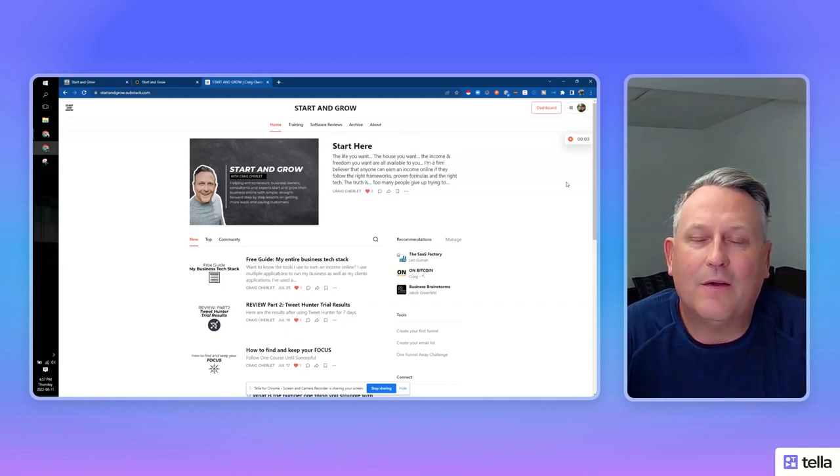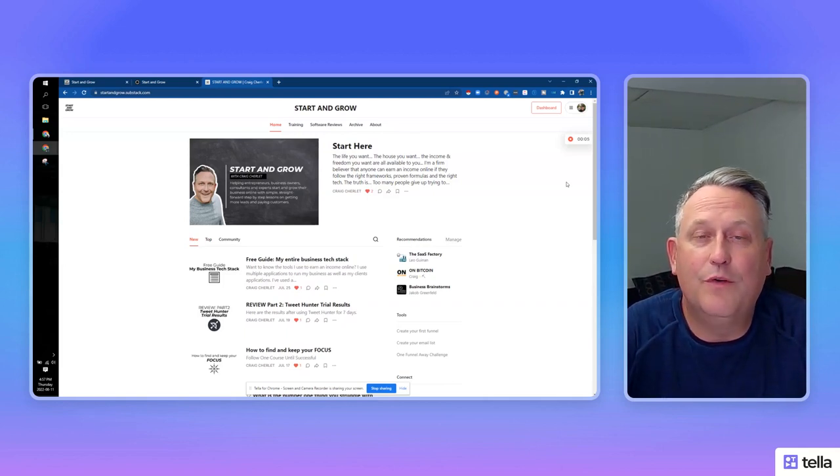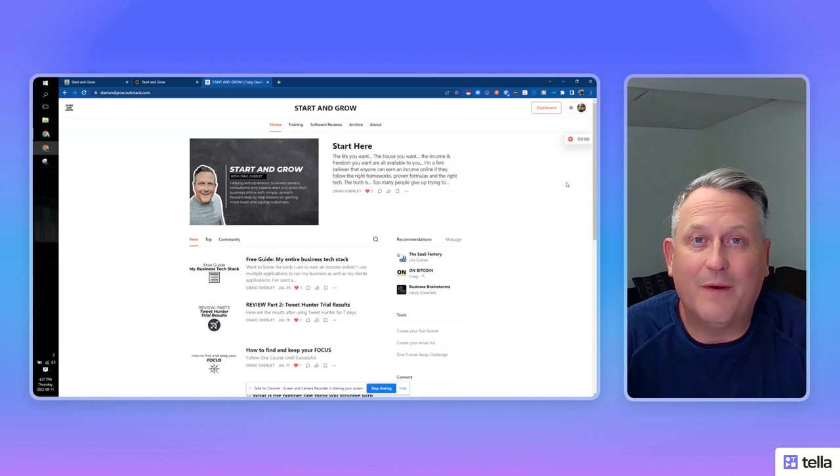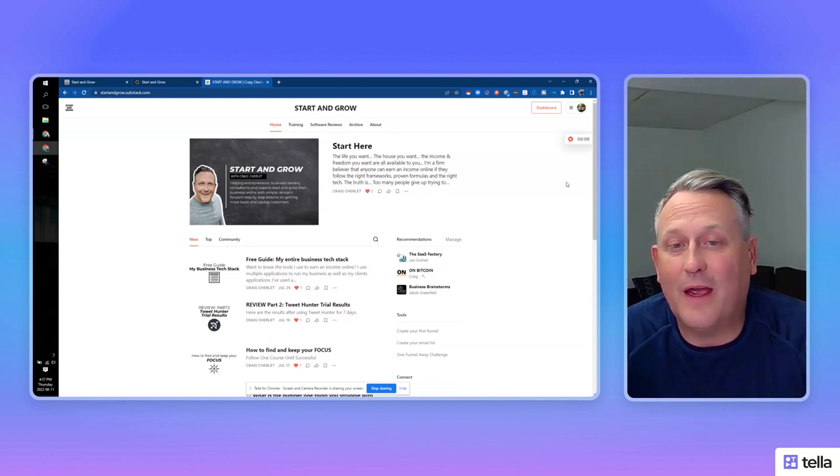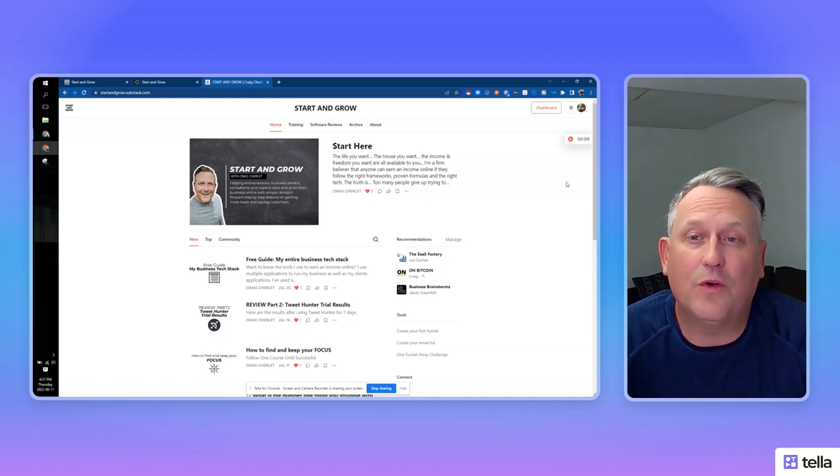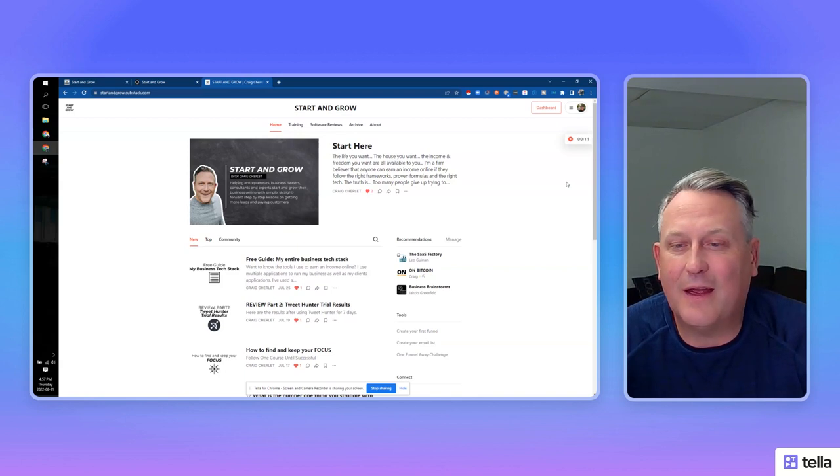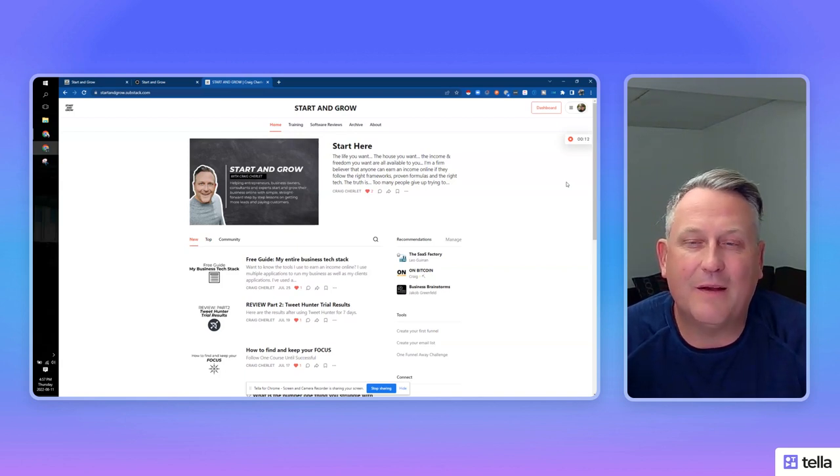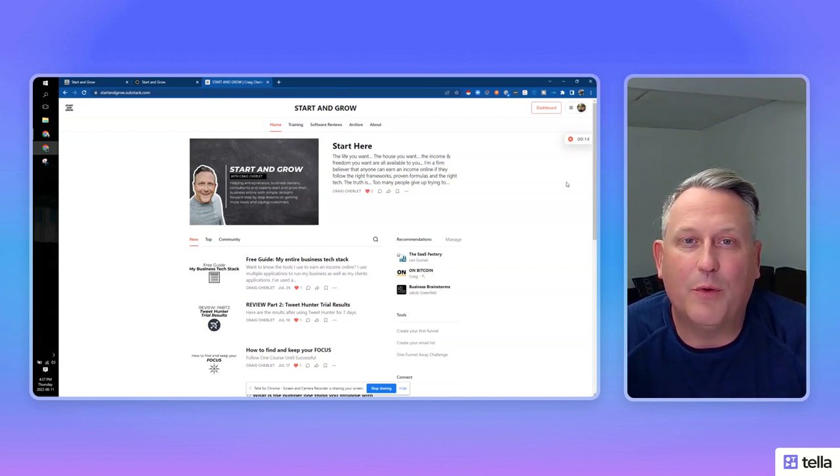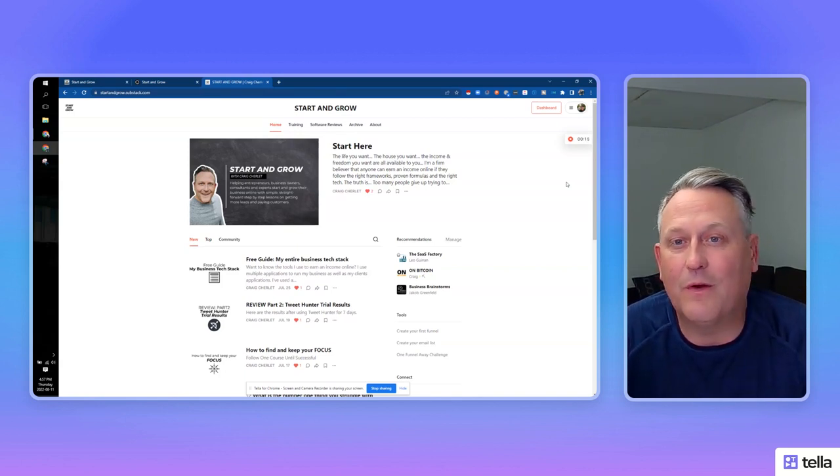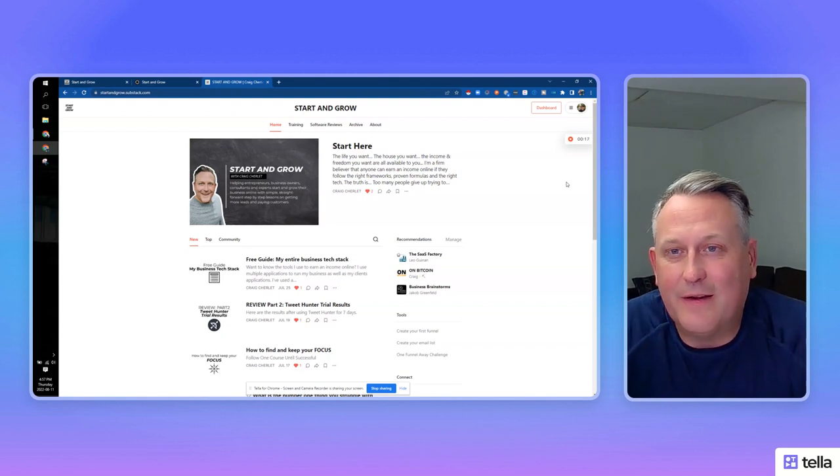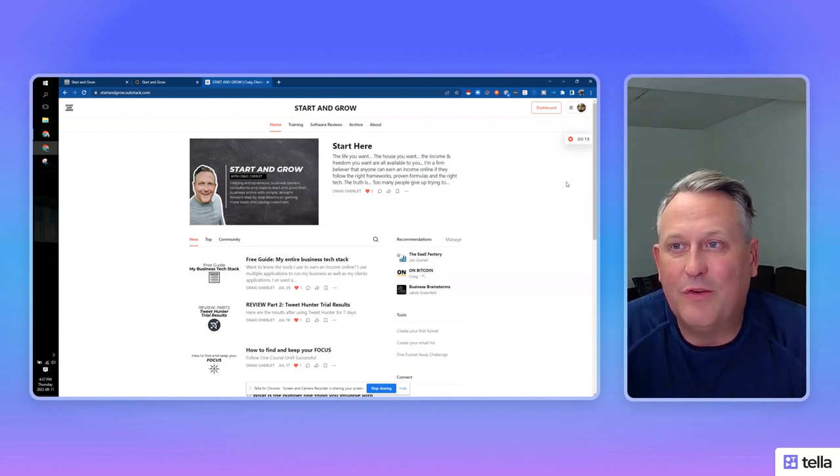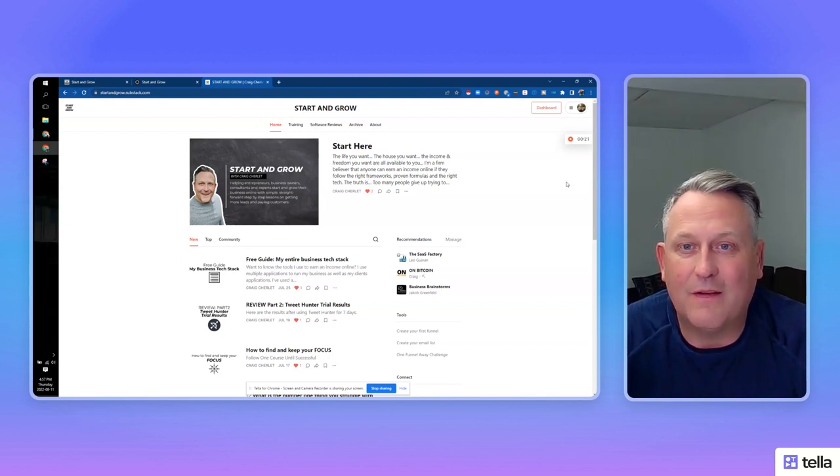Hey everybody, it's Craig here. I wanted to come on and show you that I've moved my website from Substack over to Ghost. I wanted to show you what I went through, what it's like, and give you some feedback and a bit of a review on both of these platforms. So what we're looking at right now here is my original Start and Grow website on Substack.